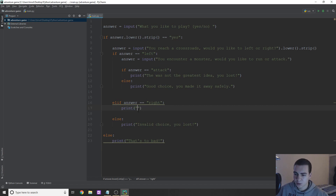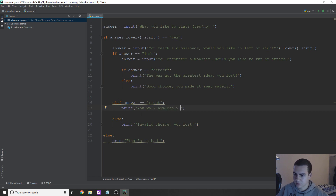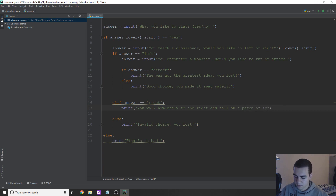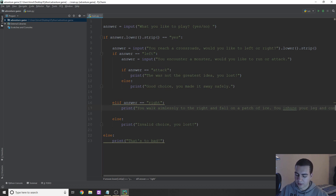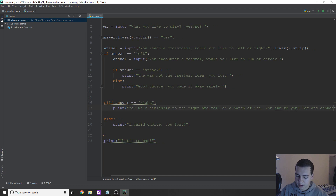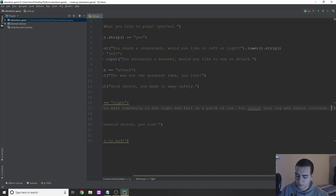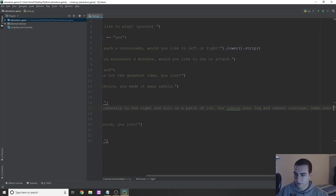So in here for the right path, I'm going to print: 'You walk aimlessly to the right and fall on a patch of ice. You injure your leg and cannot continue — game over.' And there you go.